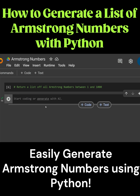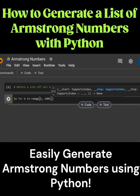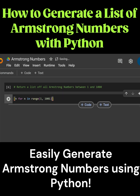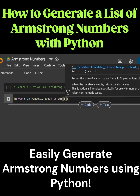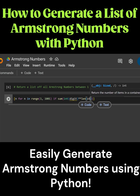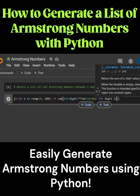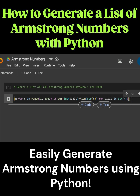We're going to do this using a list comprehension. We're going to do n for n in range 1 to 1,001 — as it cuts off the last digit — if sum int digit, and we're going to set that to the power of len, pass through string n, for digit in string n, equals equals n.